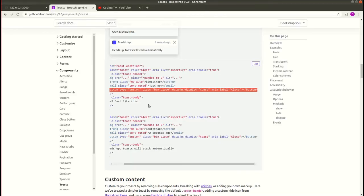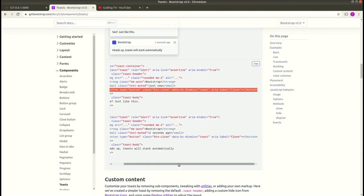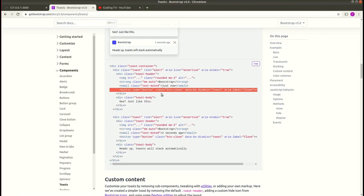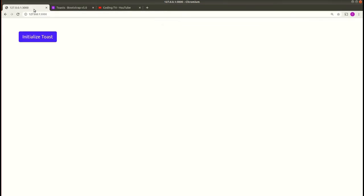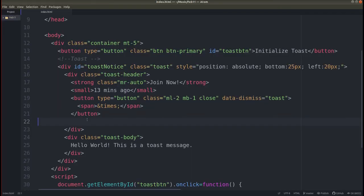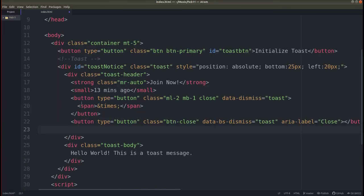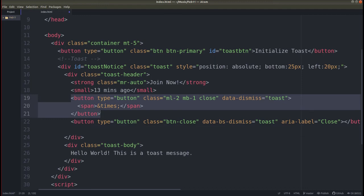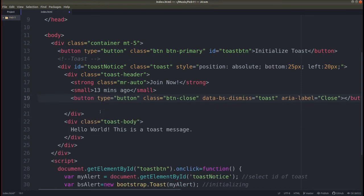We can go to the official Bootstrap site and copy the code for creating the correct cross symbol. Copy it, then paste it in and remove our previous span code. Save this — and now you can see the close button is appearing correctly.